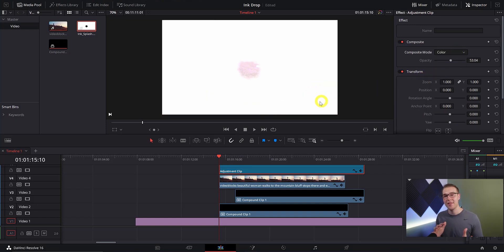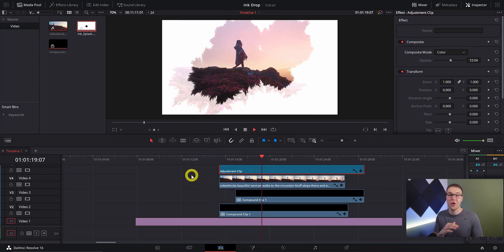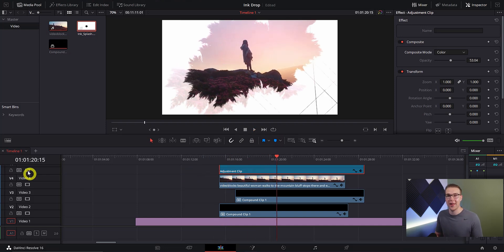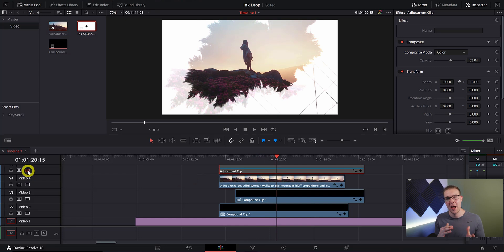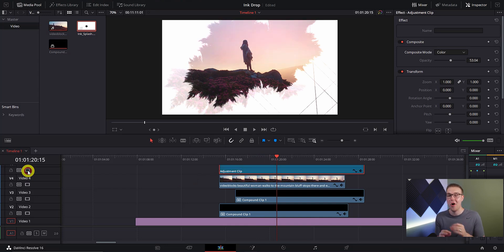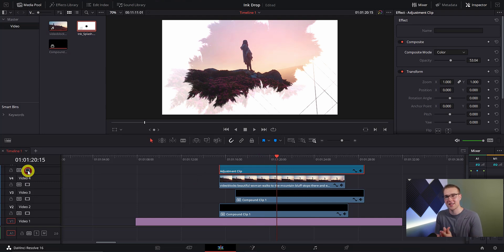Now at first glance you might say that there's nothing different but when I go and turn off this video layer you can see that there's a world of difference. It may be a really small difference but it's really small things that make for awesome looking video effects. So now that we've done that let's just see what we got.